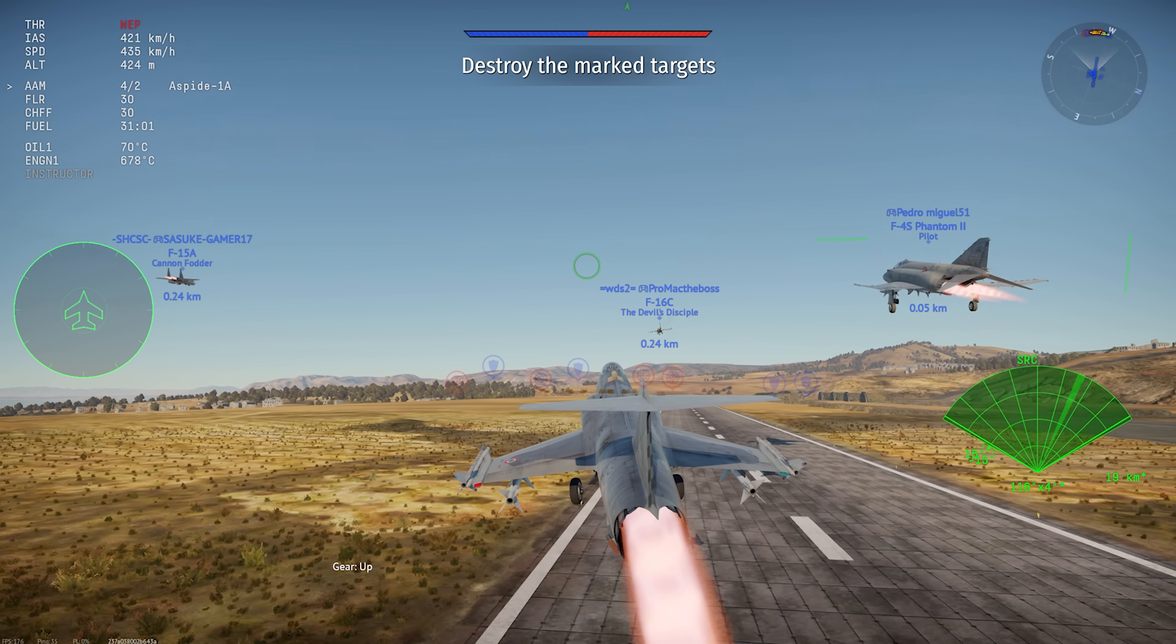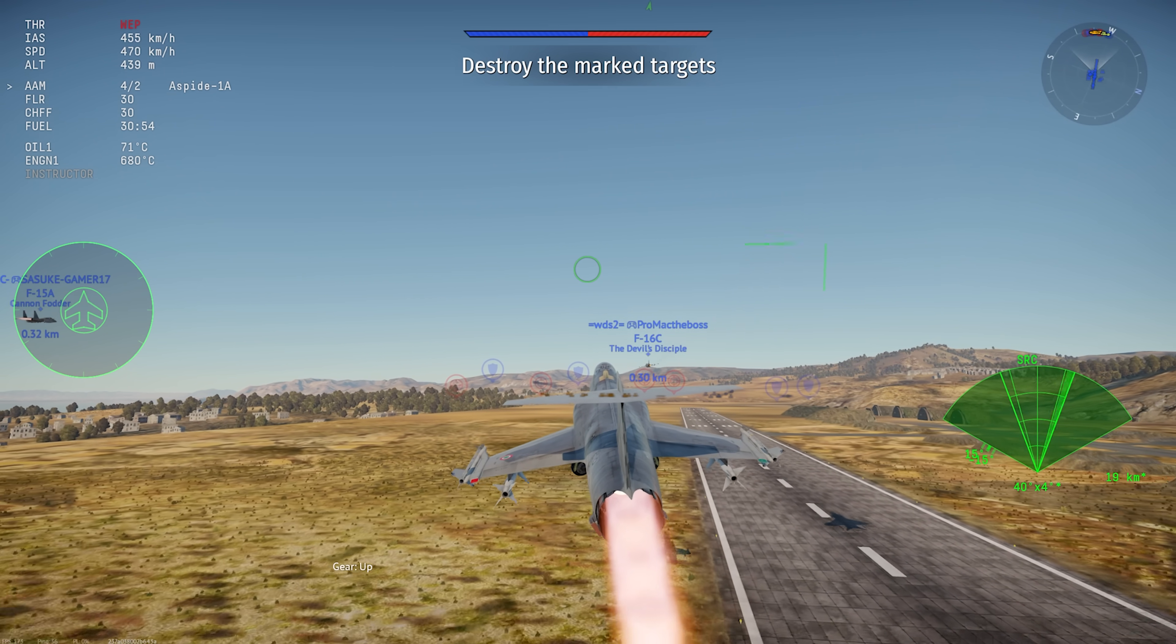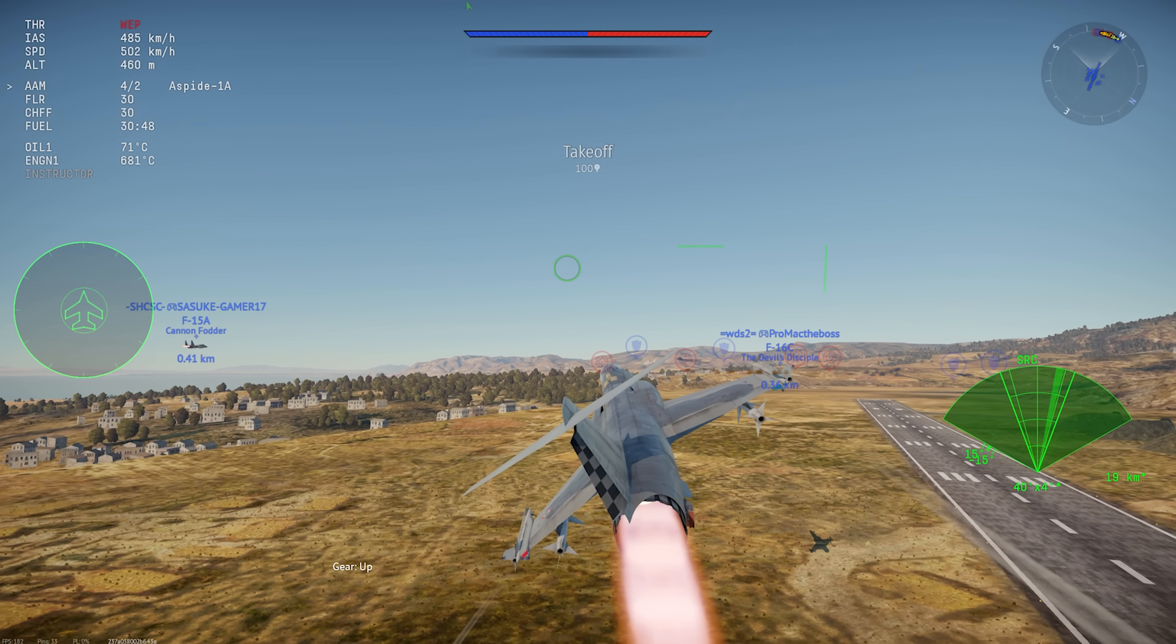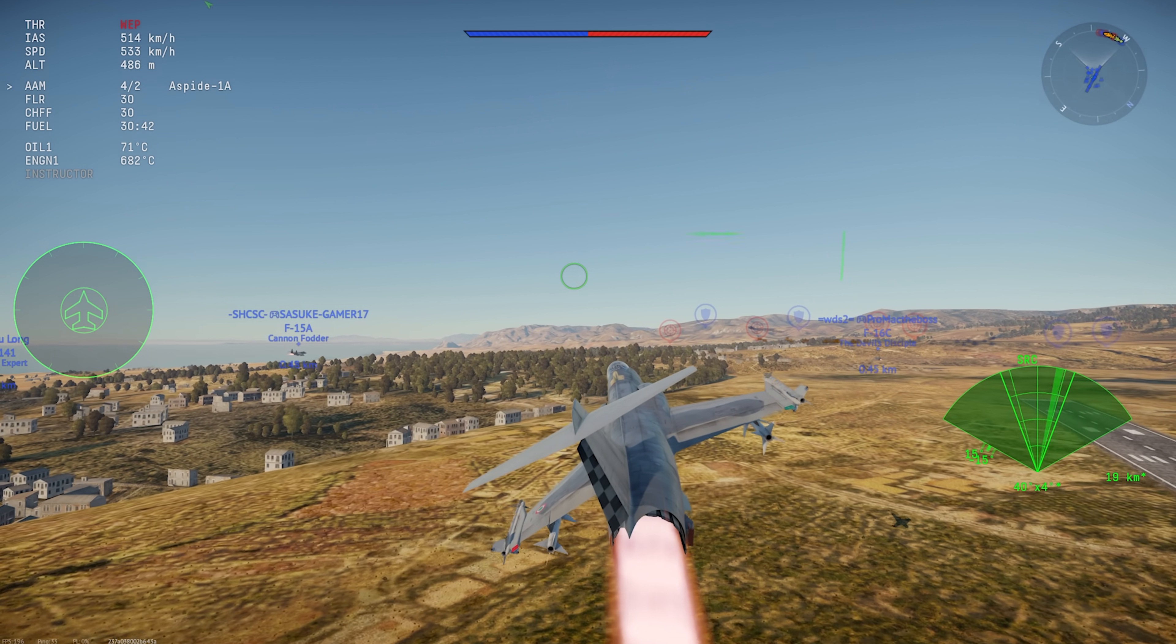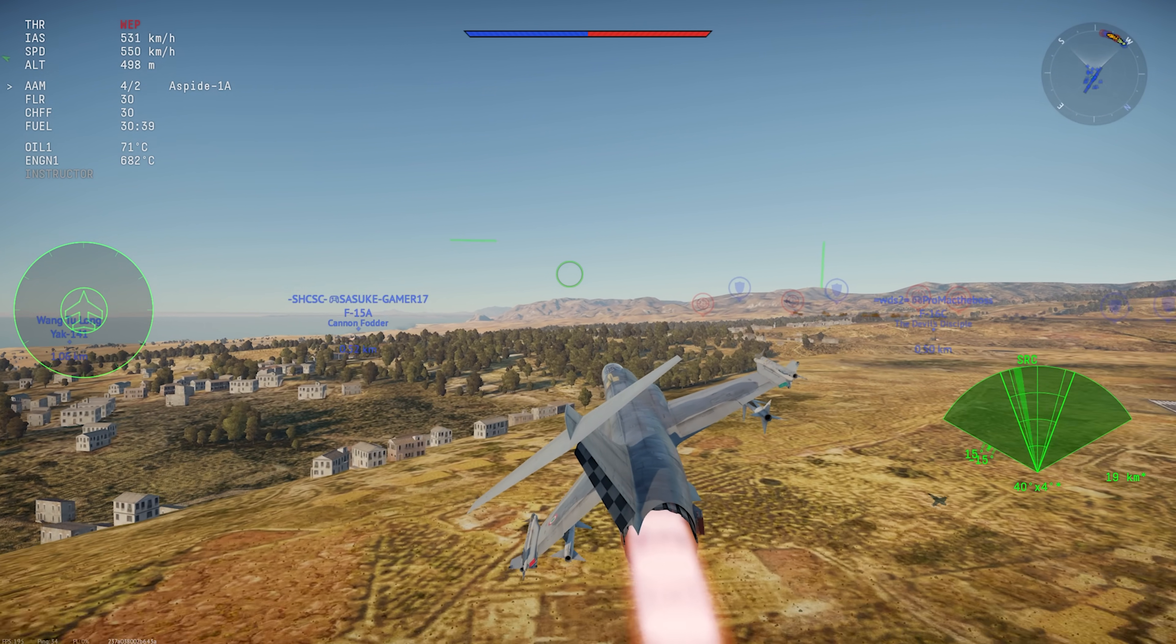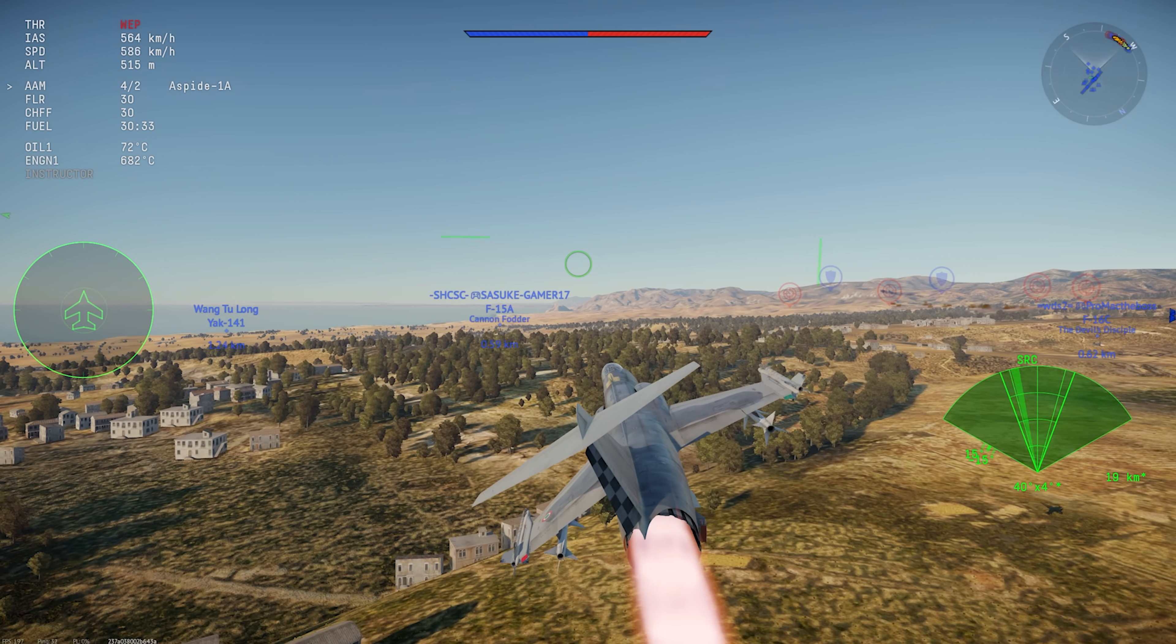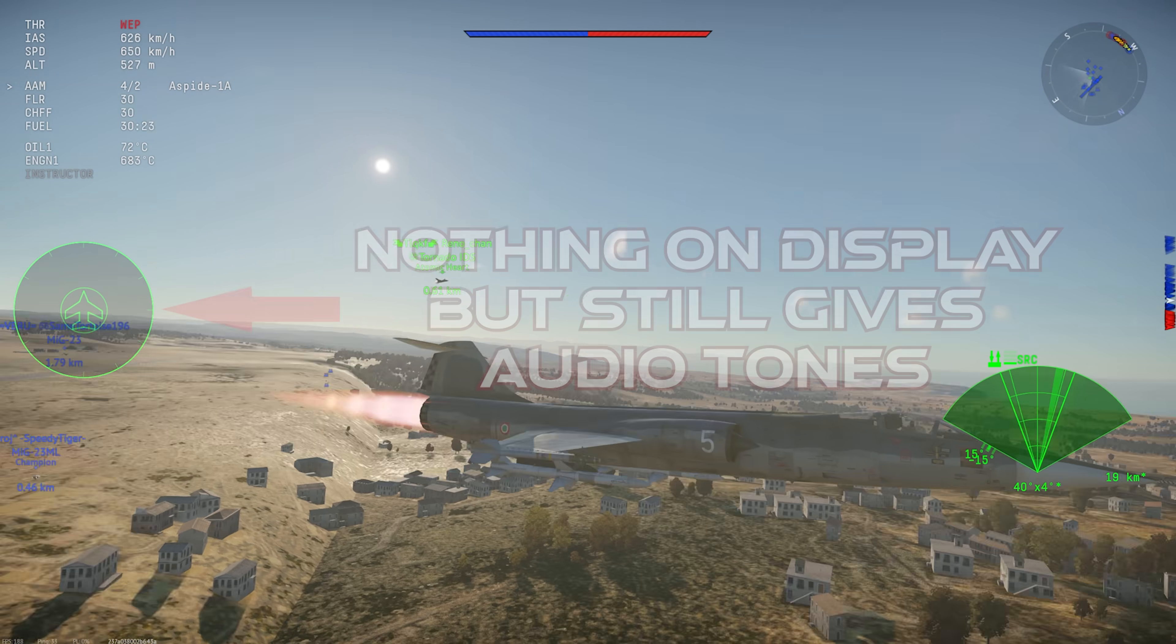It's worth noting that there are one or two oddball radar warning receivers, like this F-104S ASA, that only give you the audio tones with no visuals on the circular display.